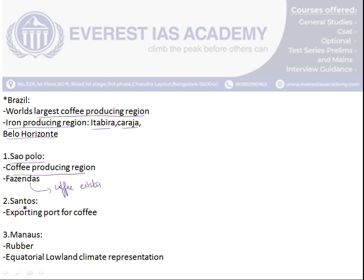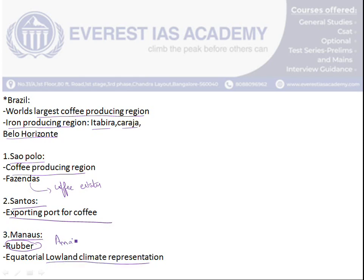In Brazil, there is a term used called 'Fazenda', which means a group of coffee estates. Santos is the exporting port for coffee from São Paulo. Manaus is located on the basin of the Amazon River, where there is major production of rubber plants. Manaus has an equatorial lowland climate, while Quito represents the equatorial highland climate.